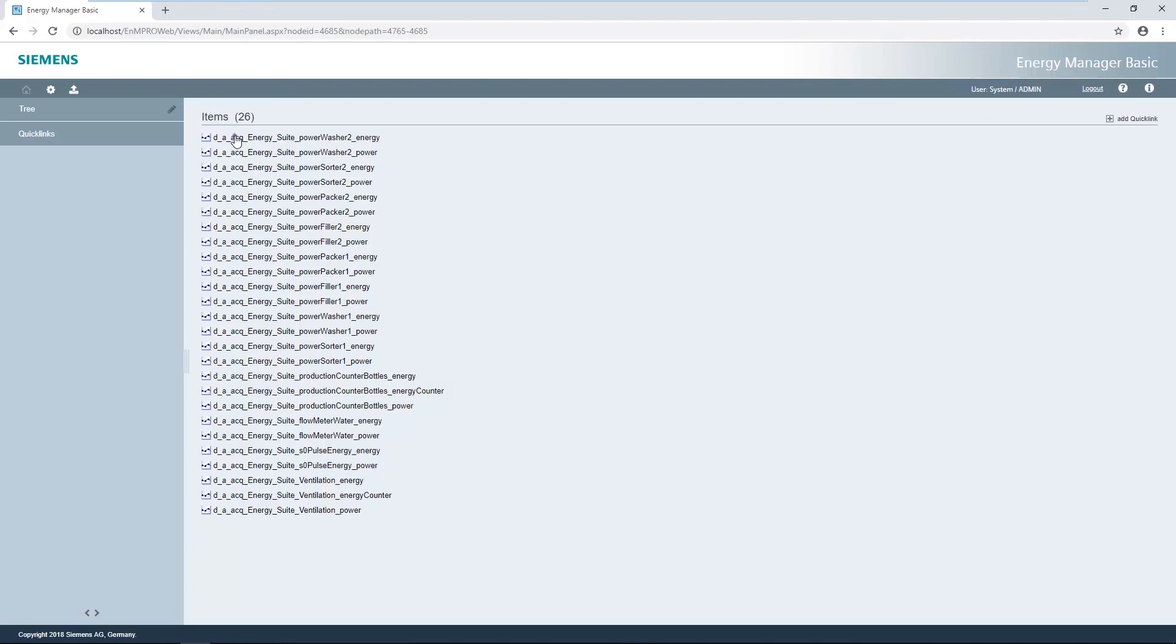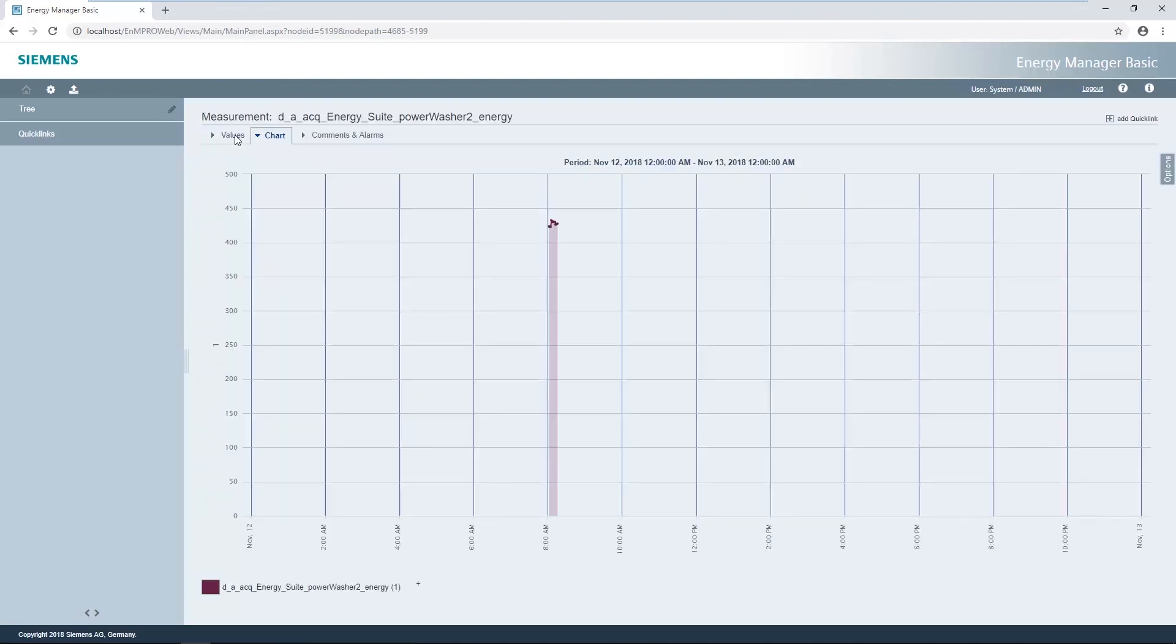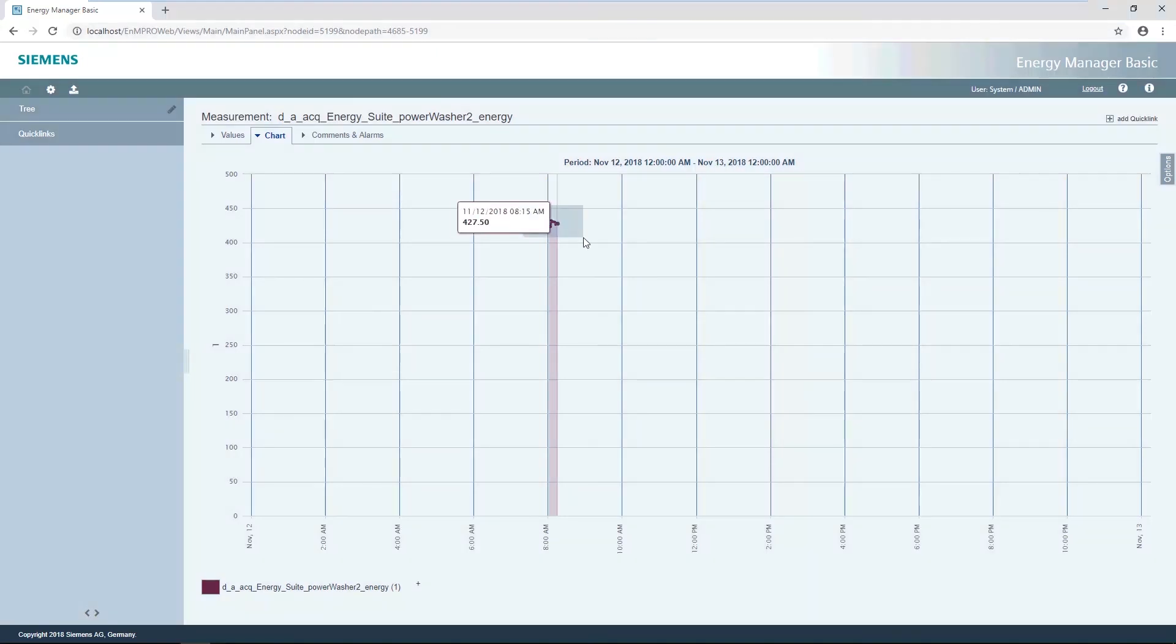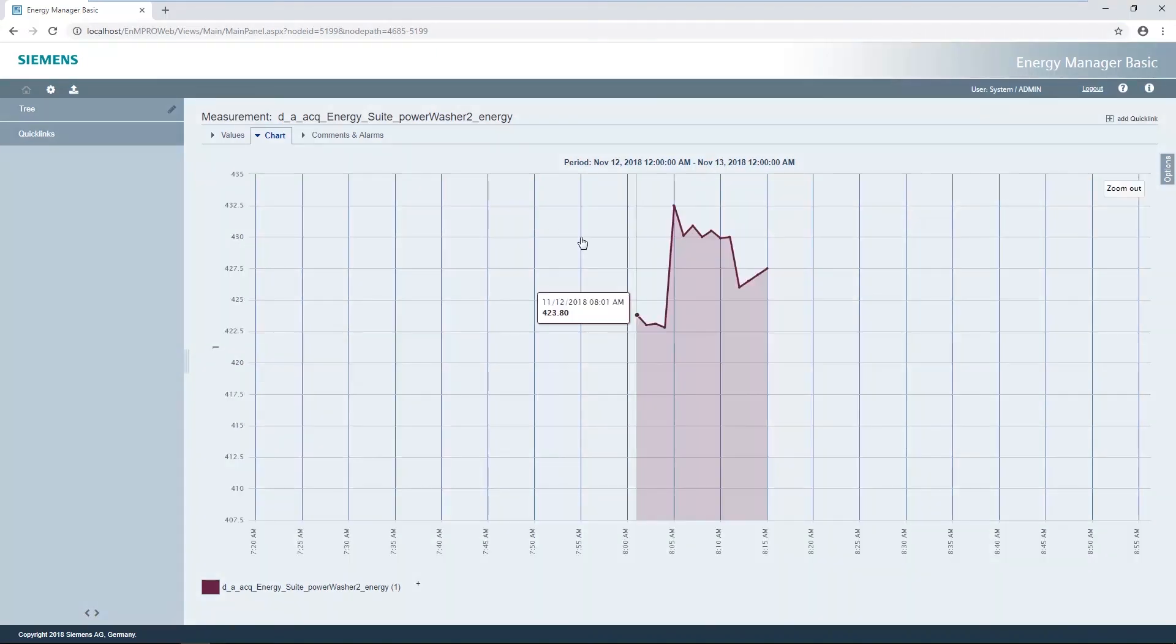After clicking on a data point, the chart appears immediately and the recorded measured values from the Energy Suite can be seen. If an area is dragged with the mouse pointer, this marked area will be enlarged.